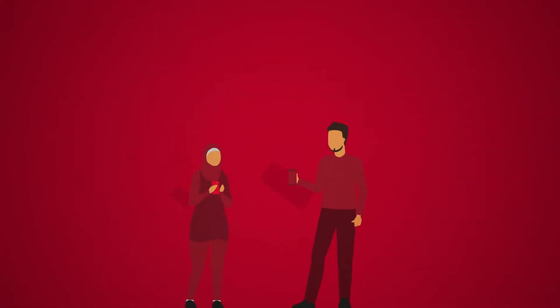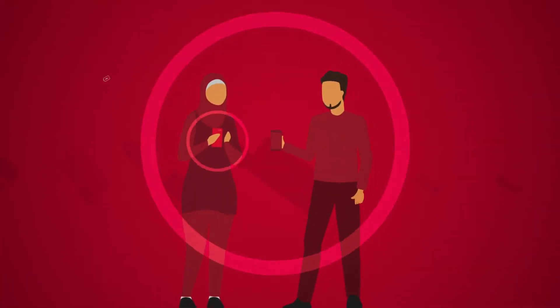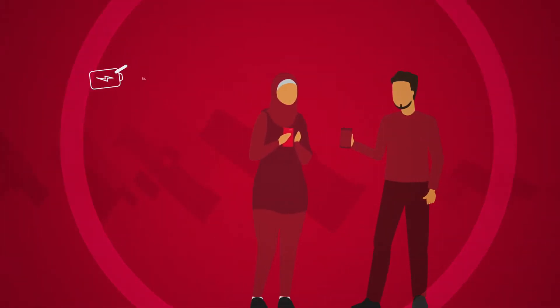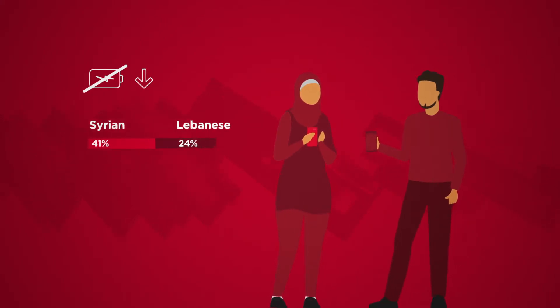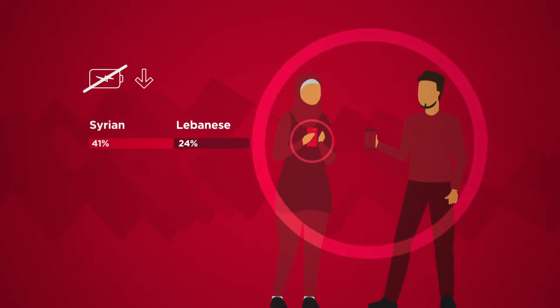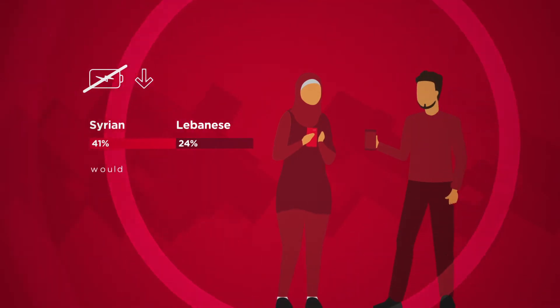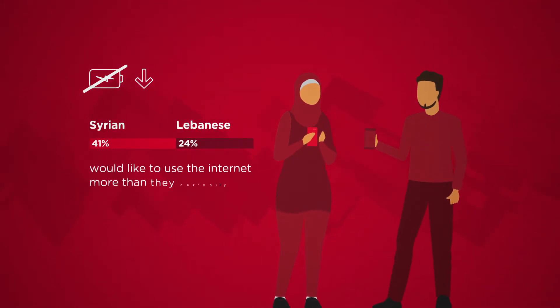This is due to regular electricity outages and a declining economic situation. 41% of Syrian and 24% of Lebanese survey respondents would like to use the internet more than they currently do.